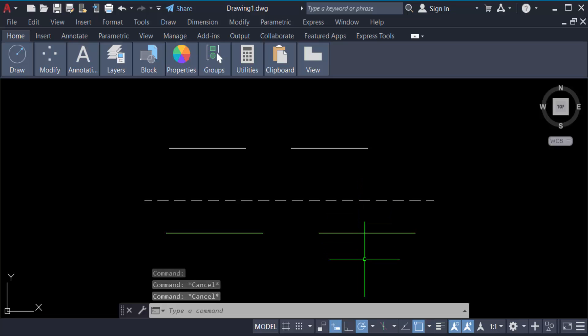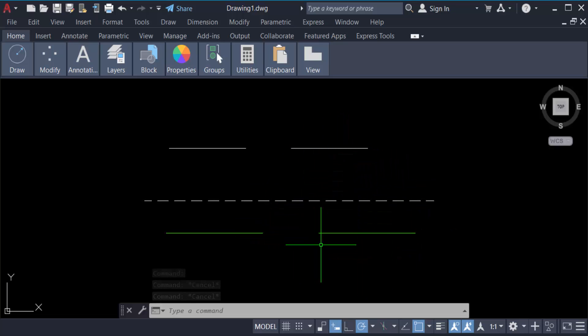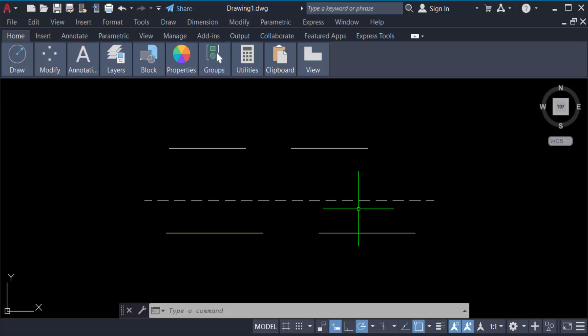Now you see the dash line has been changed, the line space or scale. I hope you enjoyed this video. Thanks for watching and don't forget to subscribe to my channel. Thank you.